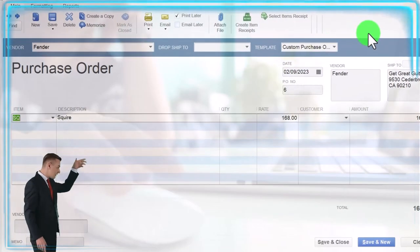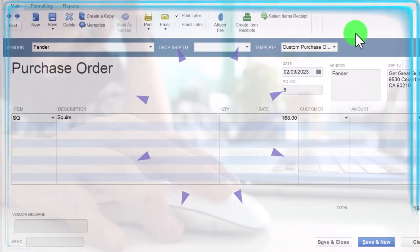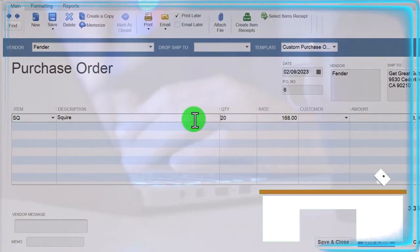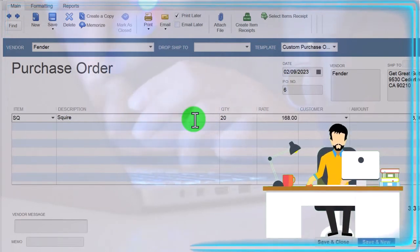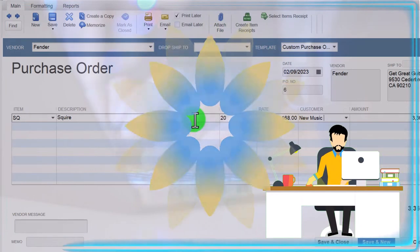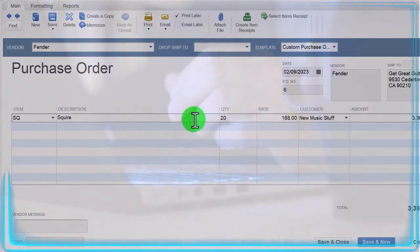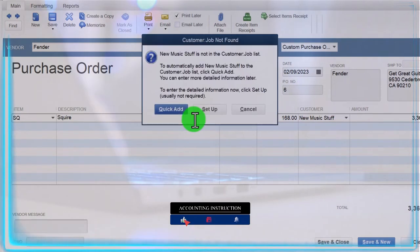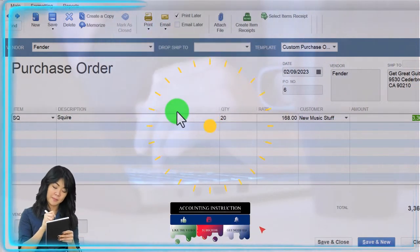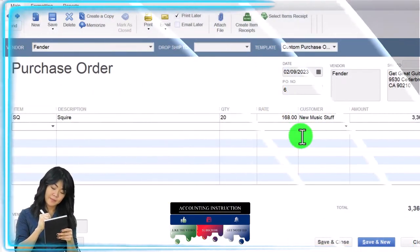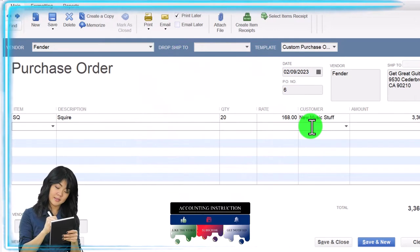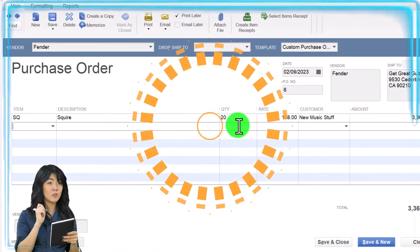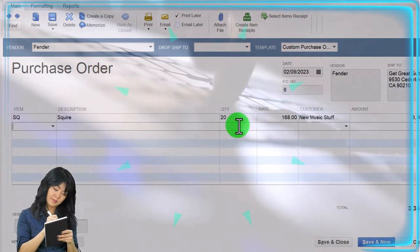And there's our Squire guitar. So how many do we want? We're going to say let's say 20. I'm going to say 20 of them. And then I bought them specifically for the customer of new music stuff. So I'm going to add the customer once again as we go on the fly, as we're doing the data input. Tab, quick add. I'm just going to do a quick add for new music stuff. So the scenario, new music stuff, a customer came to us asking for 20 Squire guitars which are usually given or provided by the vendor Fender.